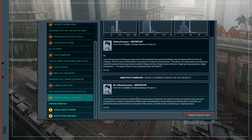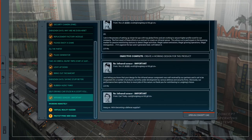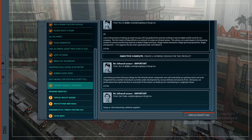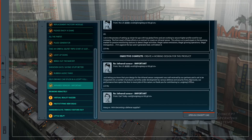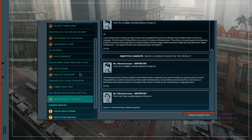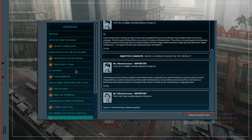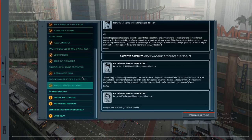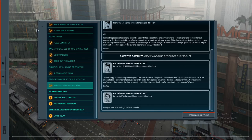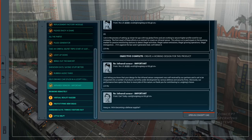Just letting you know that your design for the infrared sensor component was well received by our partners and is set to be integrated into a number of products currently under development by various defense and security firms. Obviously, our performance here opens the door to more jobs of this nature. So thank you for contributing to Longtongue's future. Hang on, we're becoming a defense supplier. We're an everything supplier. Whatever kind of junk you want, junky electronics, we'll do it. This is cool. Oh man, I'm so glad today went much better than last time. I'm feeling comfortable with this language now. Still got some creativity under pressure, design decisions to make on the fly. But that went nicely. Alright, cool stuff. I'll see you next time.